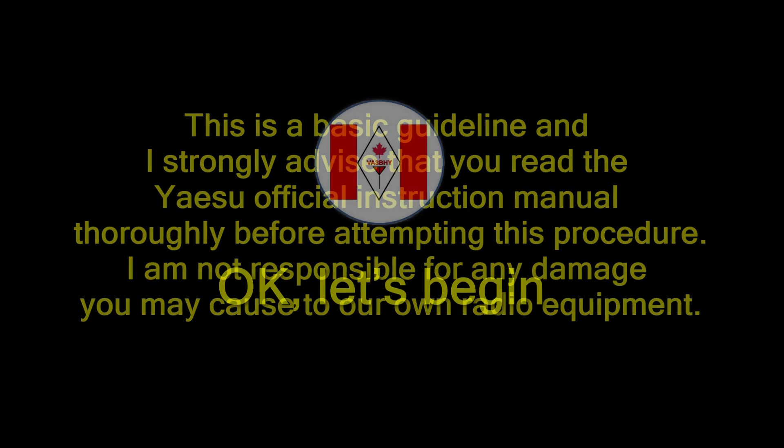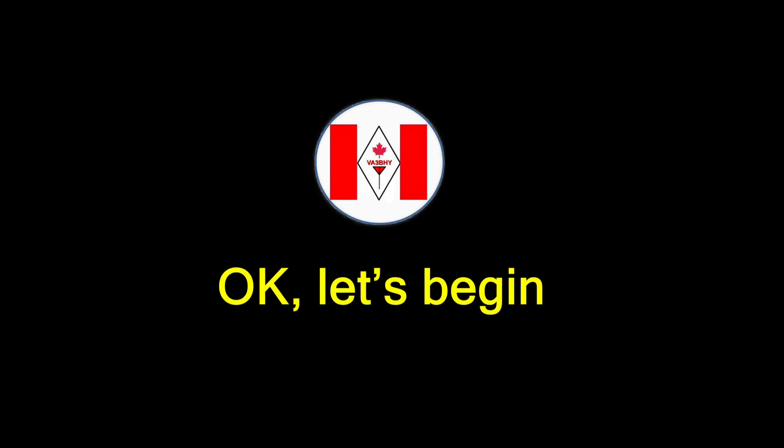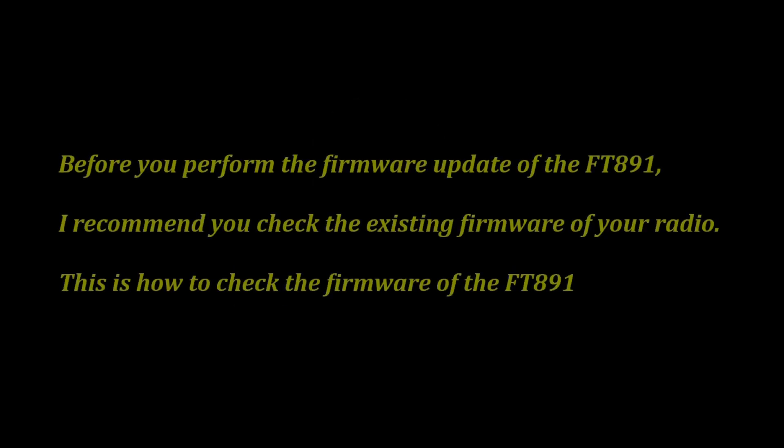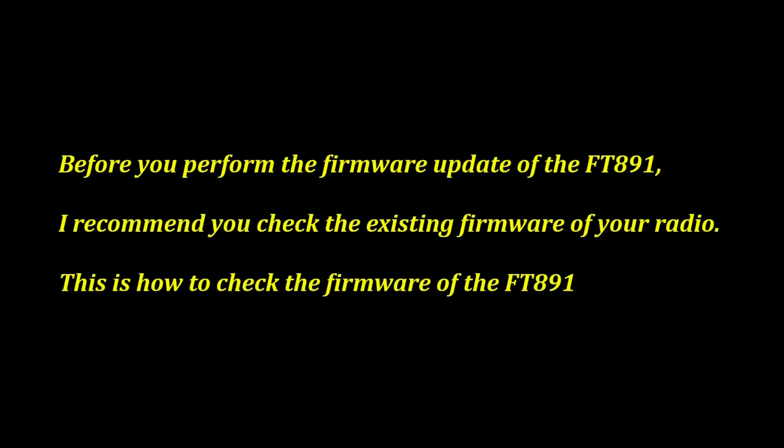Okay, let's begin. Before you perform the firmware update of the FT-891, I recommend you check the existing firmware of your radio.